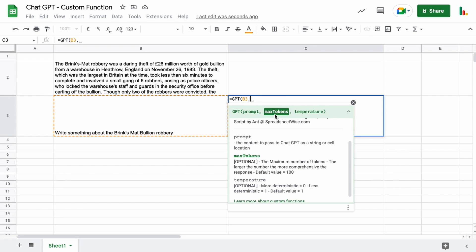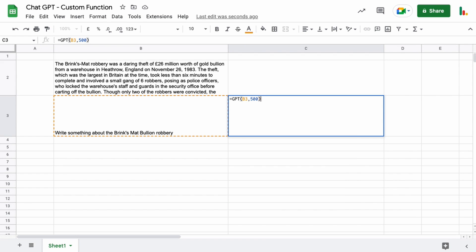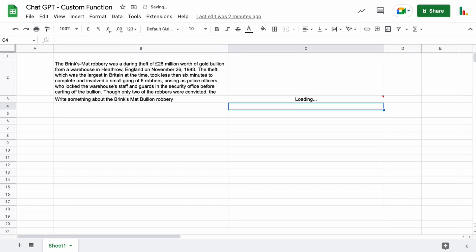So if you put a comma and move into the max tokens argument you can type a value in here that's larger than 100 or smaller than 100 depending on what you're looking for. The size of that token or the larger that number the more comprehensive the response will be. So if we put something like 500 in here for the max tokens we can just close the parentheses now